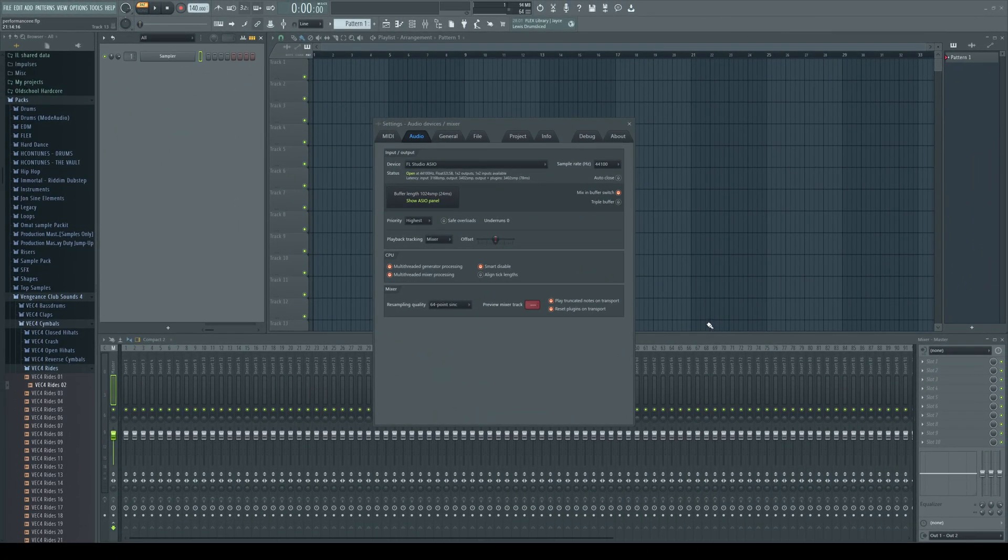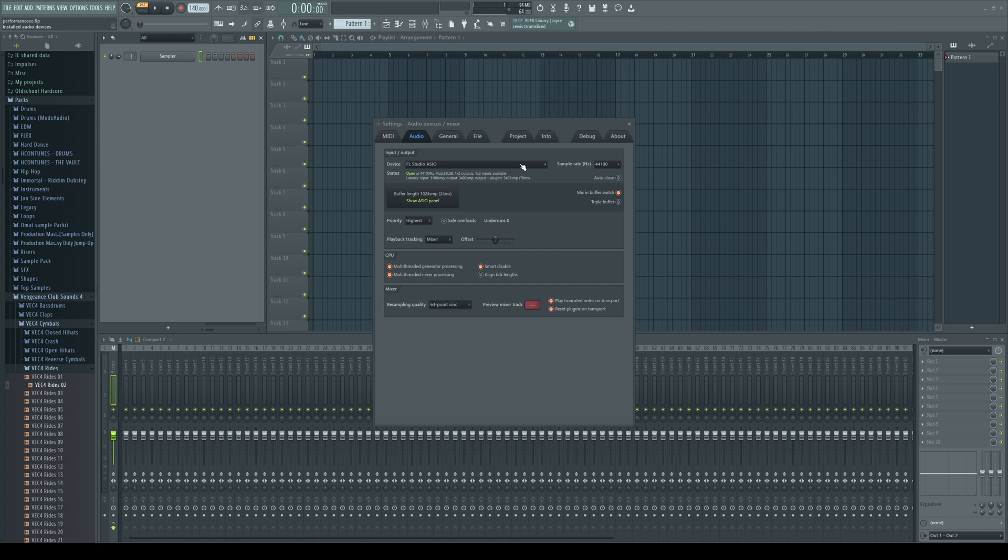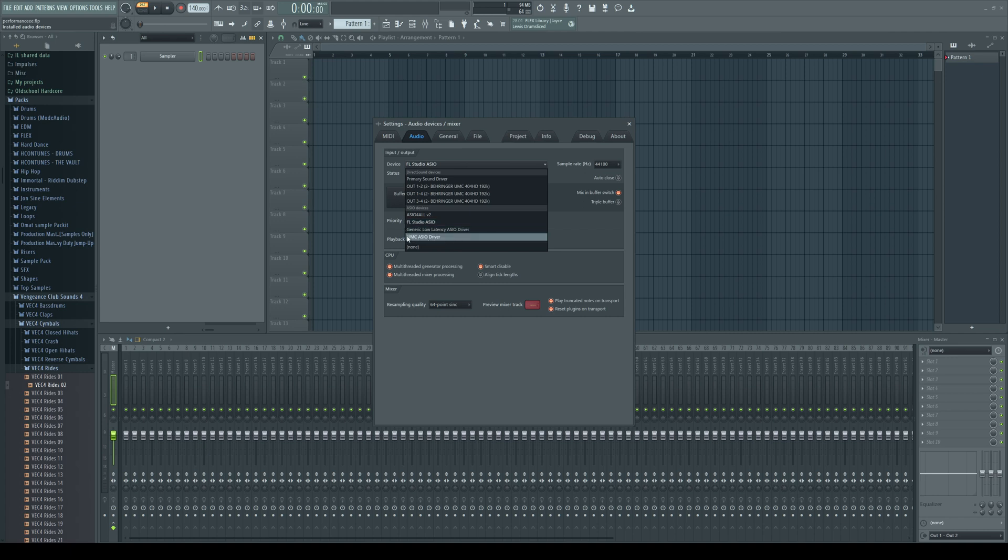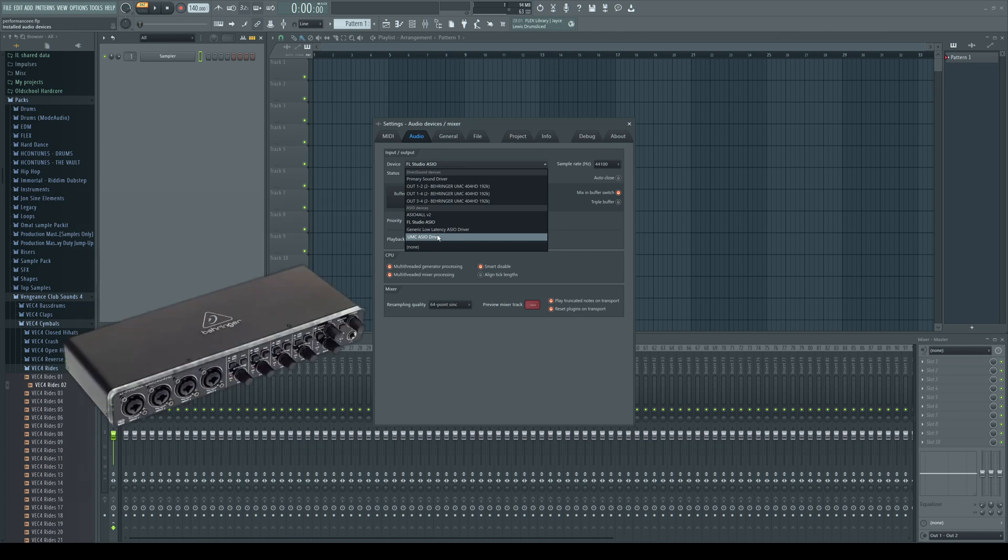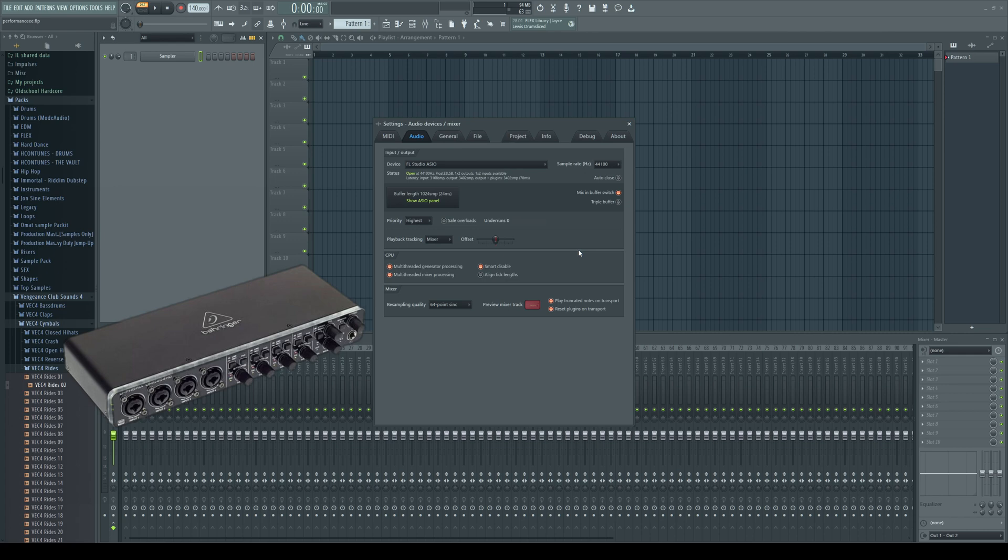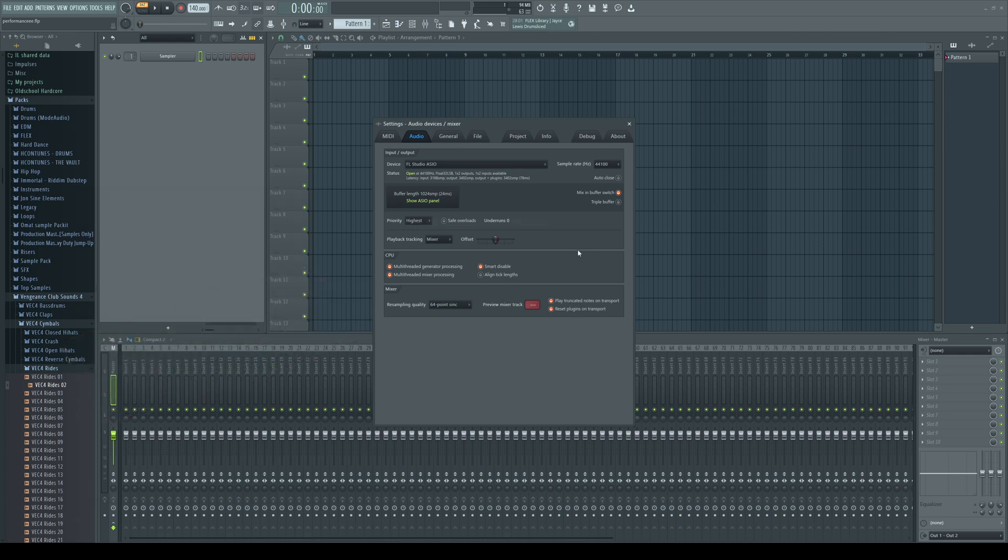Most important thing is to use the FL Studio ASIO drivers. But if your audio card offers specific ASIO drivers use those. For example, I use these UMC ASIO drivers with my Behringer audio card to achieve 100% compatibility with audio inputs and outputs.